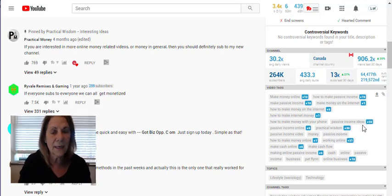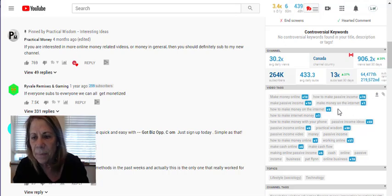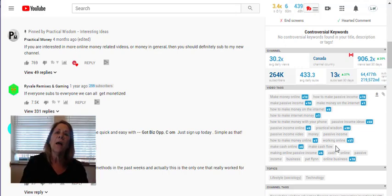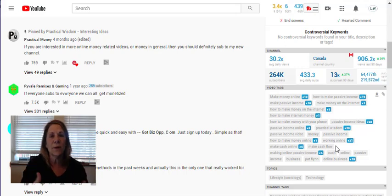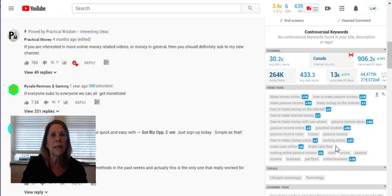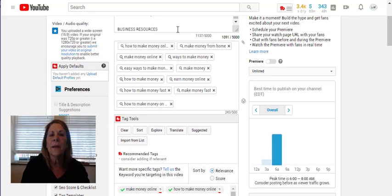What I typically do is use some tags from TubeBuddy's suggestions and then come in here and look at the highest-ranked ones from the competitor. "Passive income ideas" is ranked 21, "I'm working online" is 19, "how to make passive income," "how to make money on the internet" — you pick the higher-scored ones and add them to yours. Sometimes I'll even add the name of a known influencer in that industry, like if I were doing ClickFunnels I might add Russell Brunson's name, or pick a couple of other well-known ClickFunnels influencers to be a bit more strategic.